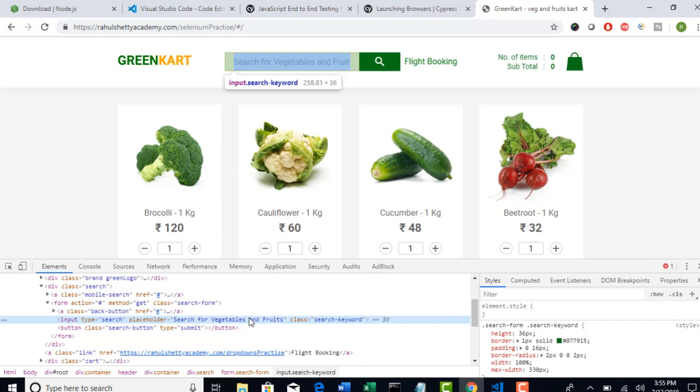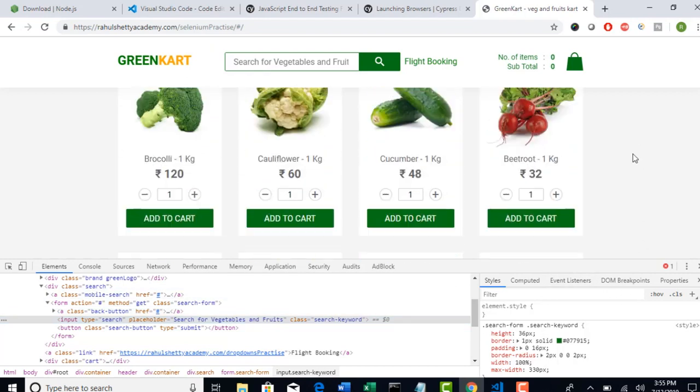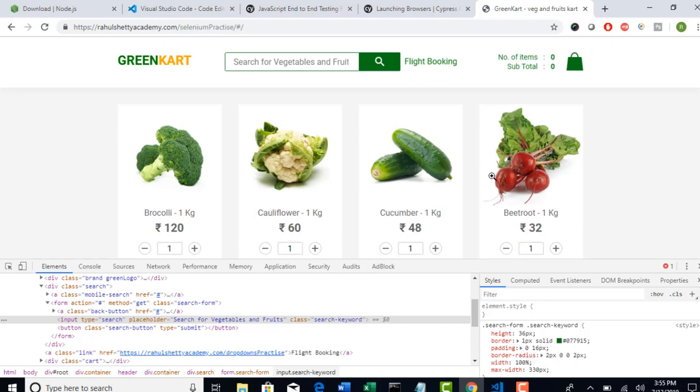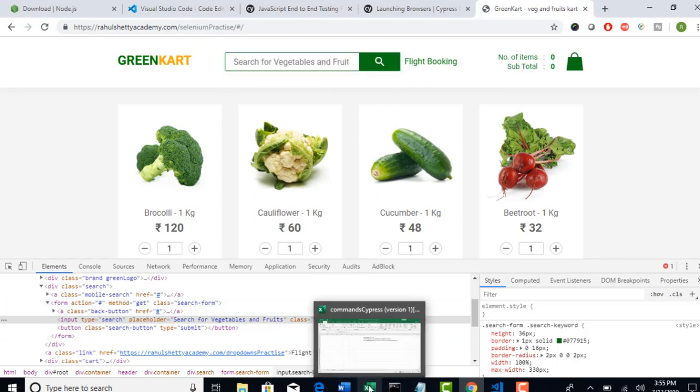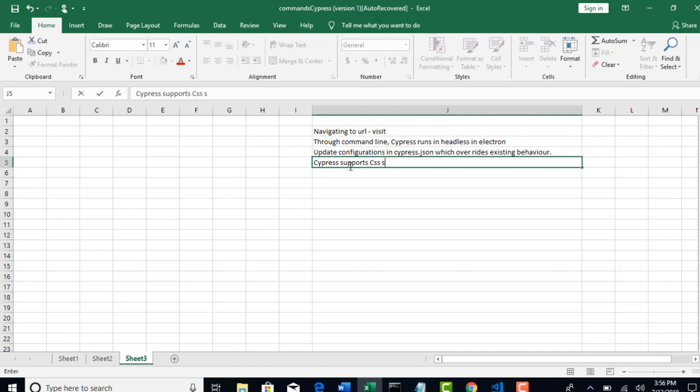If you are aware of Selenium, there are different locators like xpath, css, id, class name, tag name. There are many. But Cypress only supports CSS selector. I repeat, it supports only CSS selectors. Technically, Cypress told that they will be supporting jQuery selectors. But jQuery selectors are nothing but CSS. And it realizes almost the way how CSS reacts. So you can simply conclude that Cypress supports CSS selectors only.